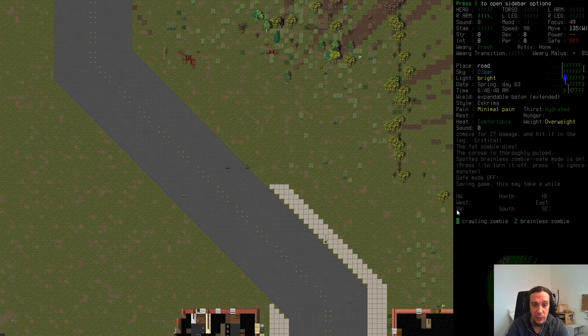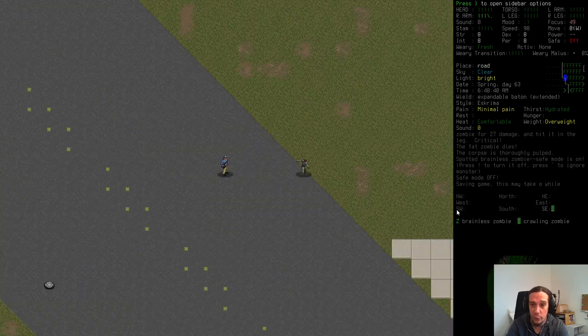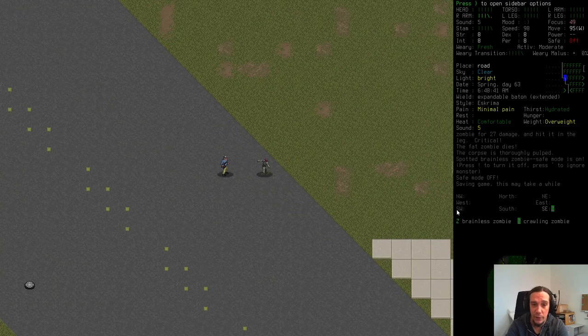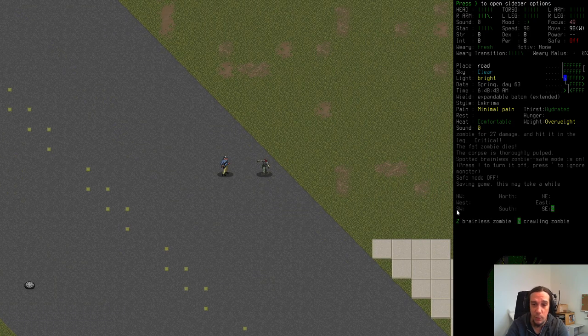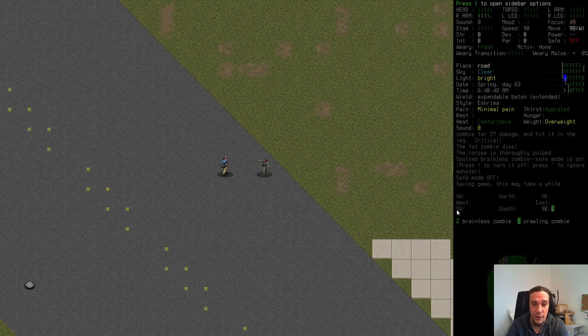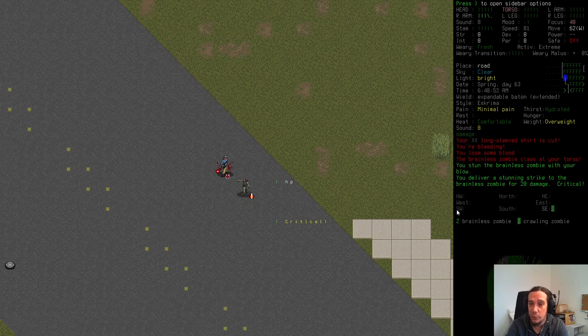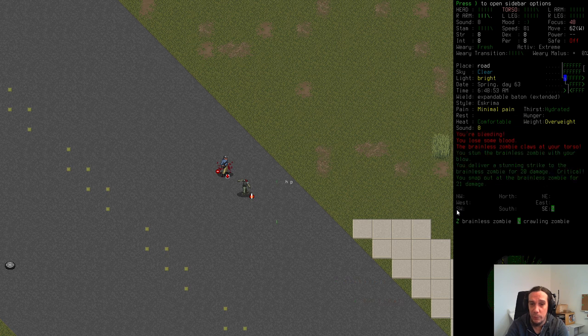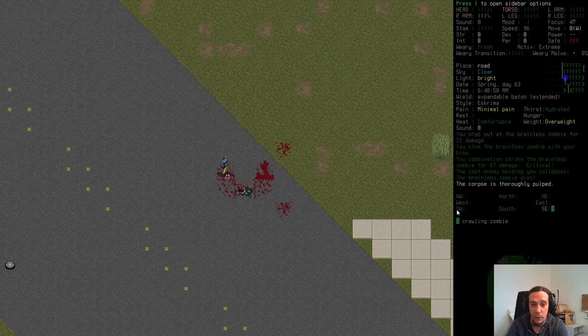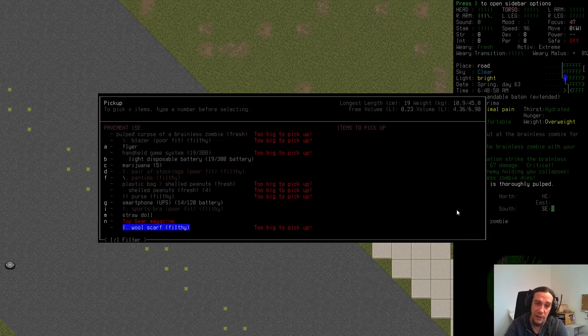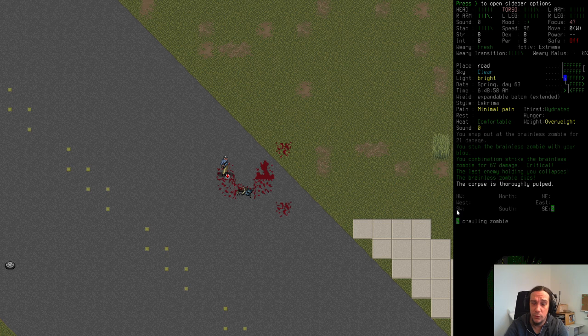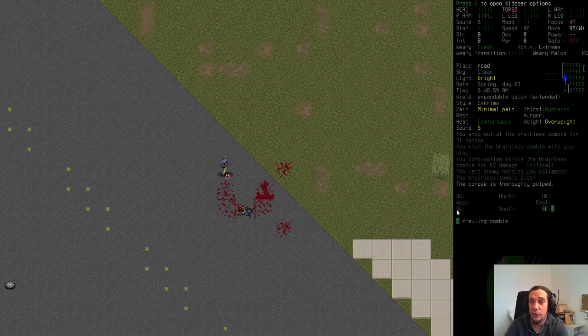Let's get rid of that brainless zombie. I mentioned several times before I hate those guys because the moment you step towards them they grab you and they almost always get a free hit on you.